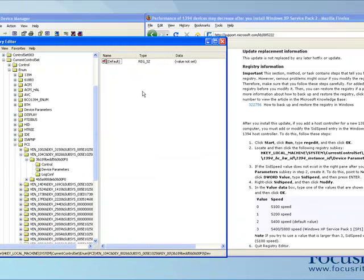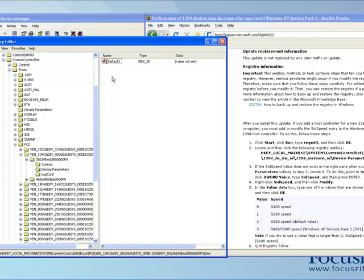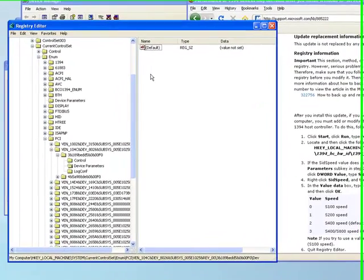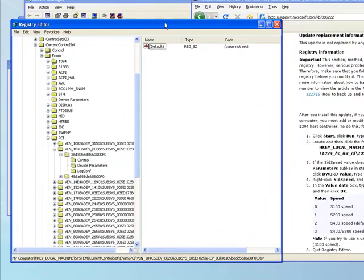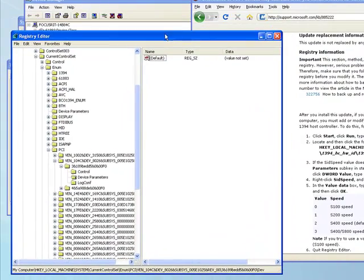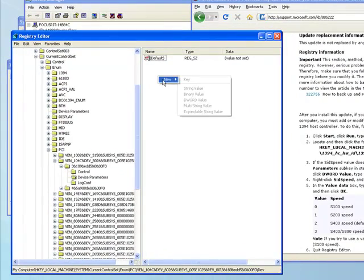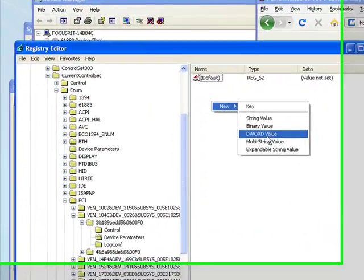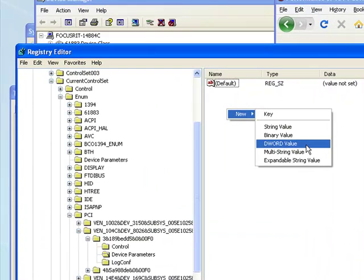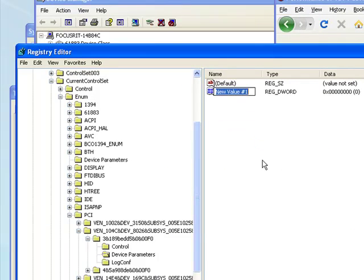So if we just go and right-click in there, as you can see, I don't have the SID Speed already set up here. If you've already got, if you can already see the SID Speed key, then you don't need to do this step. But I don't have it, so I'm going to need to create one. So we'll right-click and go to New, and go to DWORD Value, so we need a new DWORD Value.